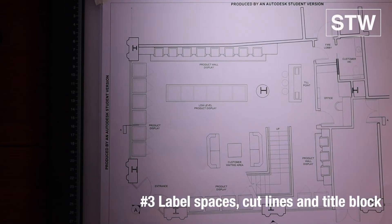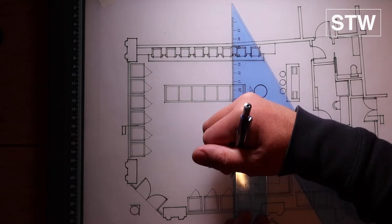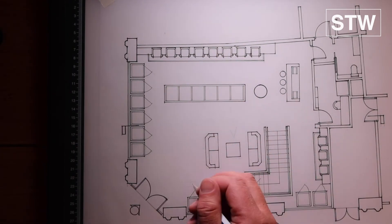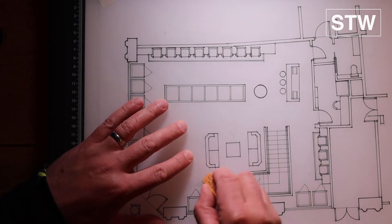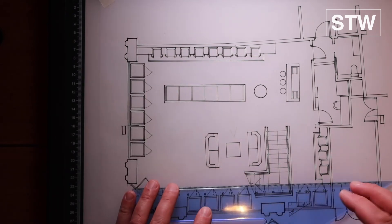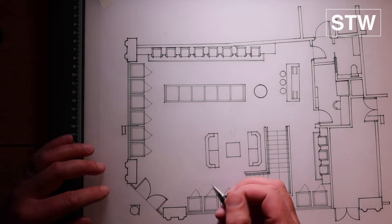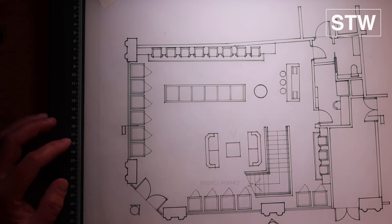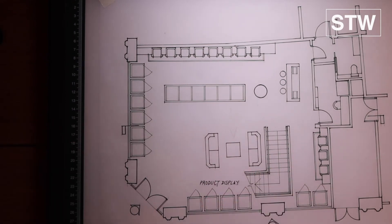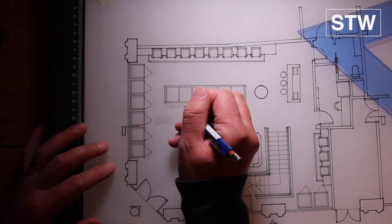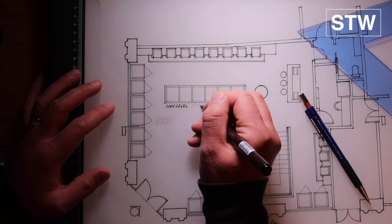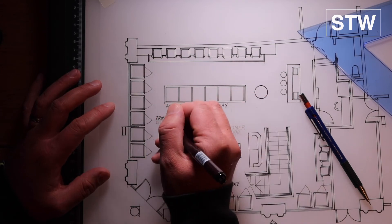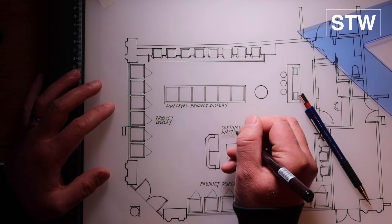And then the final part is just labeling spaces. Finalizing cut lines and doing the title block. So I didn't like how I'd kind of spaced that out and went back and redid it. Always putting horizontal pencil lines in as a guide. And then writing it in in pencil and then going over in pen. So I'm using a 0.3 pen to do this. This is a must on these drawings.